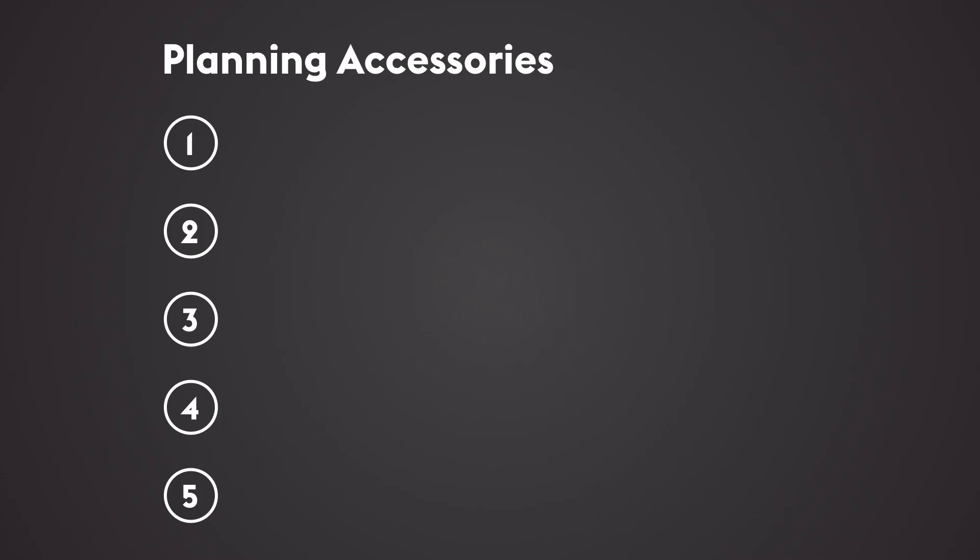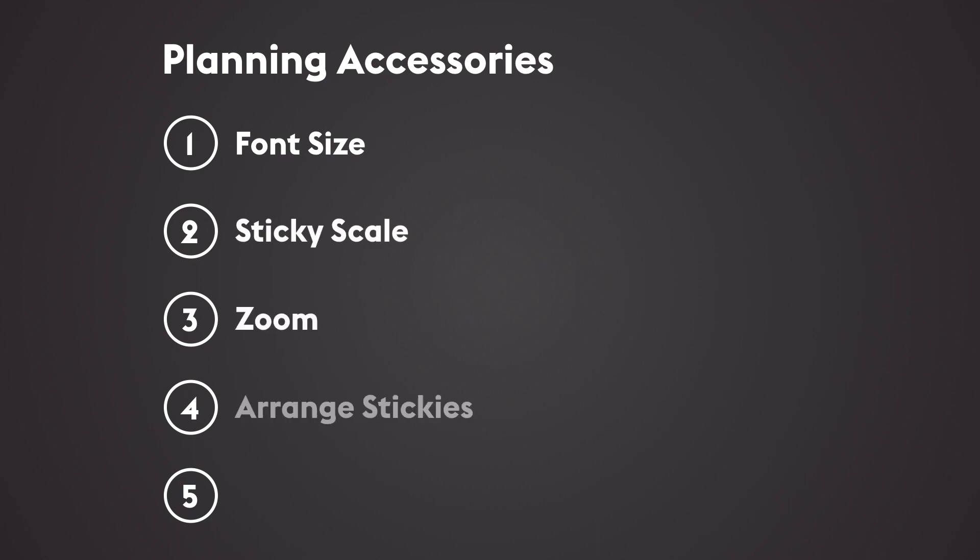In this lesson, we'll cover optimize font size, change sticky scale, zoom in and out on the board, arrange stickies, and search the board.